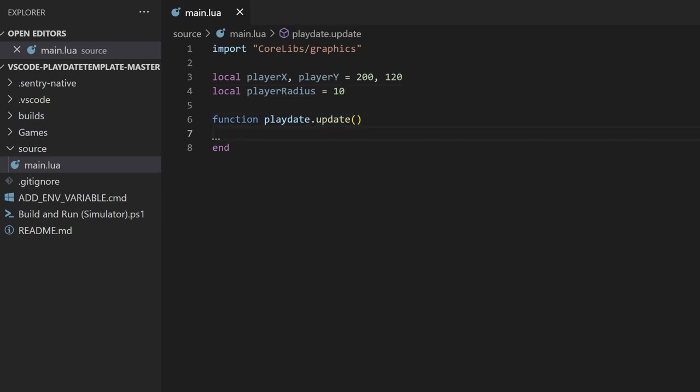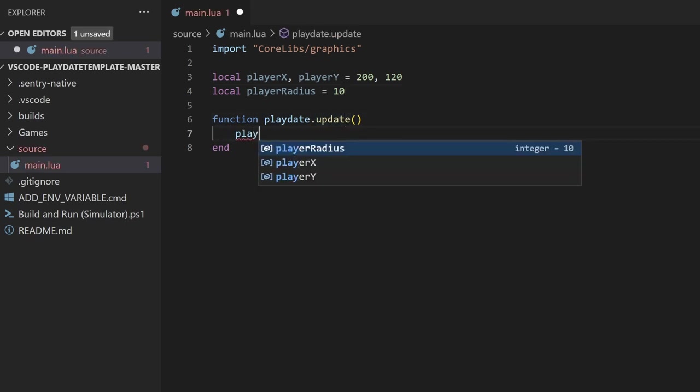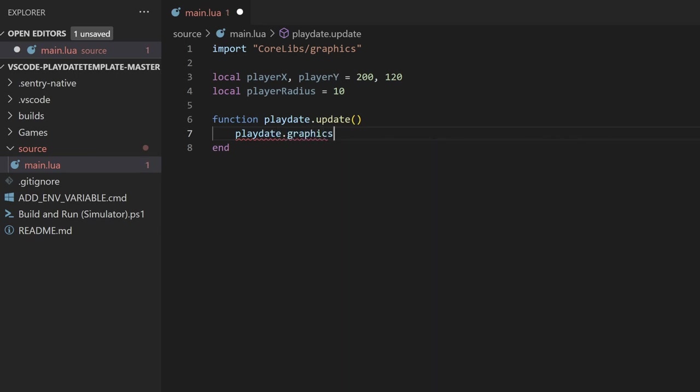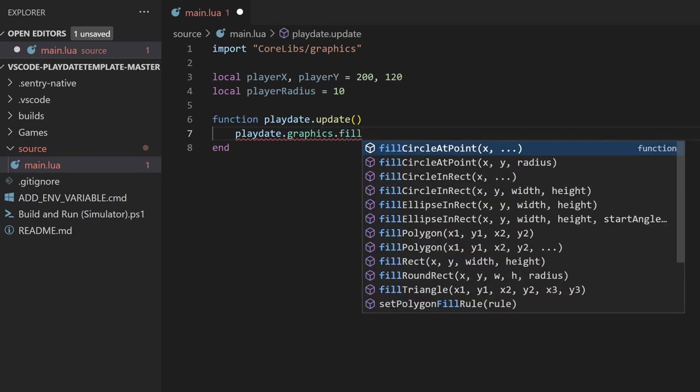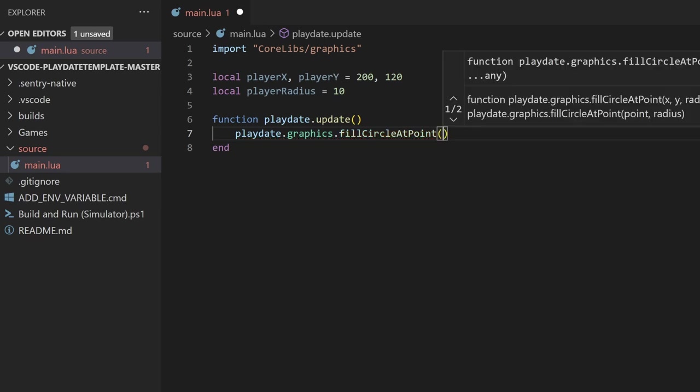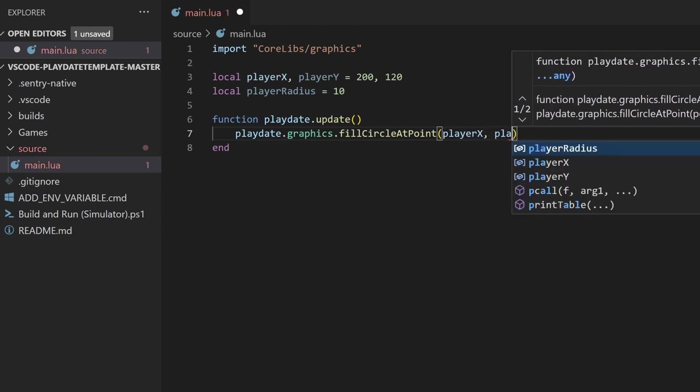Lastly, we'll use the graphics library to draw a filled circle using the fillCircleAtPoint function. We can do that by writing playdate.graphics.fillCircleAtPoint. This function takes in three arguments. The first two are the x and y position of the center of the circle, and the last one is the radius, so we can just pass in our variables.